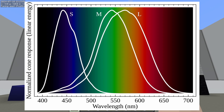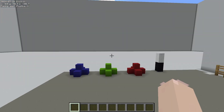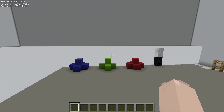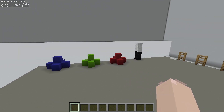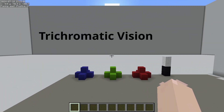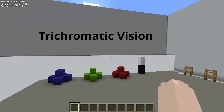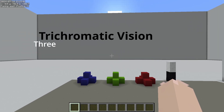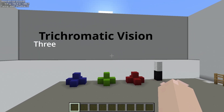This is a graph visualizing the peak sensitivity of each cell. Notice how they peak around red, green, and blue. We see all the colors through different ratios of these three types of cells and rods being activated. This is called trichromatic vision — tri meaning three, and chromatic meaning color.